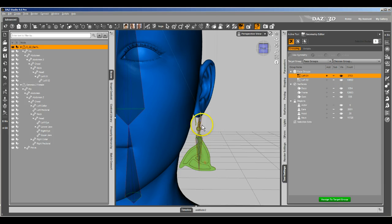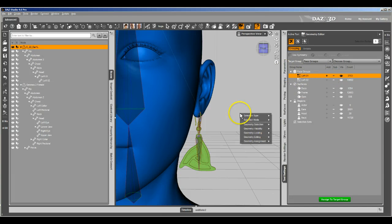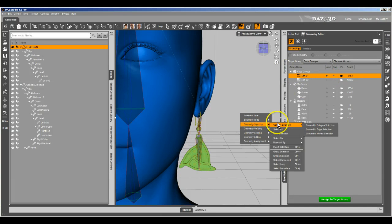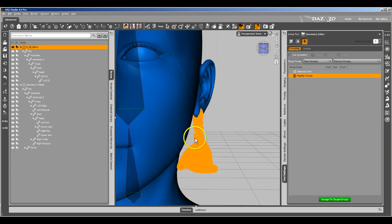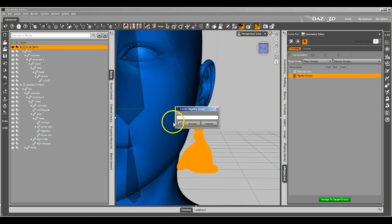We only need one rigidity group because it's all the same — we want everything to morph the same. So we're going to select all the polygons. I've got these groups handy so it makes it easy. Then I'm going to go to Geometry Selection, convert selection to a vertex selection, and that kicks me over to the vertex editor. I'll right-click — they're all selected, that's the main thing — and create a rigidity group from the selected. We're going to call this 'left'.